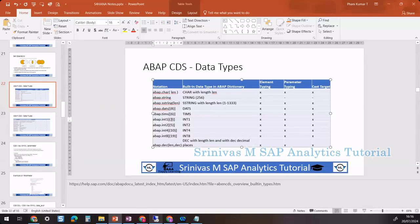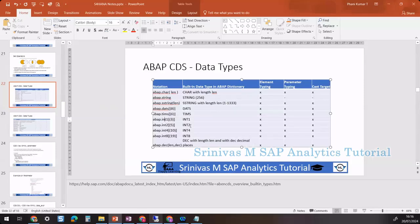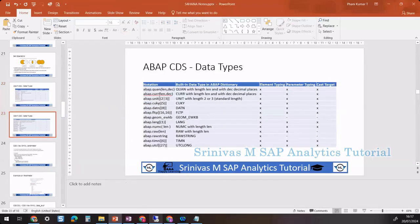If you want to store an integer number of max 3 digits, you define INT1; if max 5 digits, INT2 or INT4. These are integer data types. Date is an 8-digit number. We can also have decimal places, quantity, currency, unit, string, time, and timestamp — all having different data types.